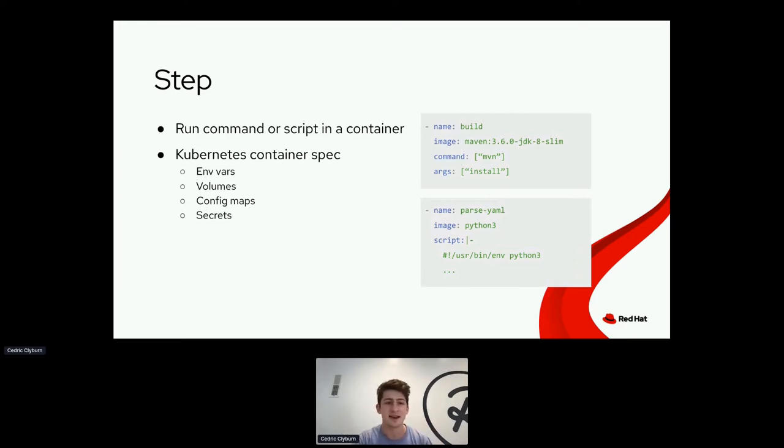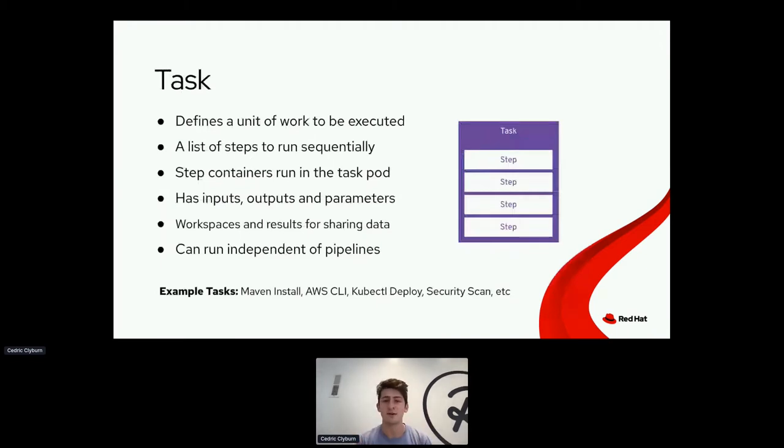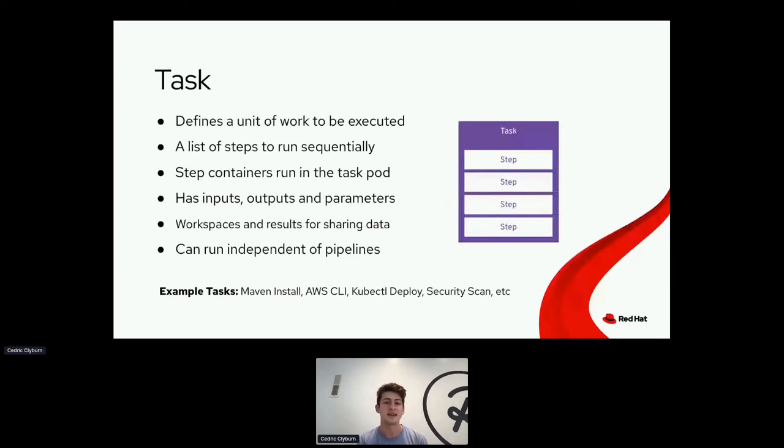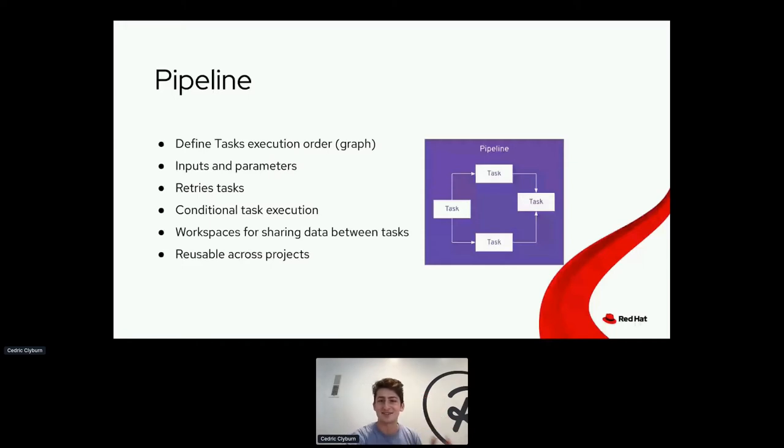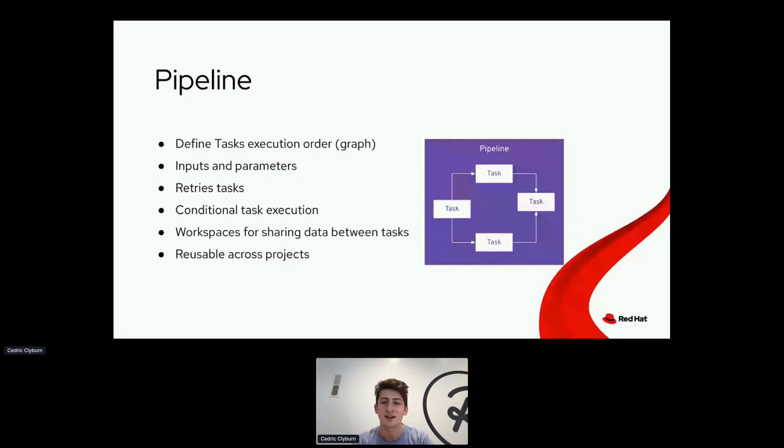And then secondly, we've got a task. So a task is a collection of steps that we just mentioned. So one, two, three, four, five, however many you want from unit tests to building apps, all those types of things. Tekton runs these tasks in sequence inside of a Kubernetes pod, which in turn can run independent of pipelines. And then finally, the most important part, we've got the pipeline, which is a collection of tasks that can run in a variety of ways with different conditions that specify when to start the task and when to run the task in a variety of ways. So these are reusable across projects, which is definitely my favorite part. So it saves you and me valuable time that we could be spending on pretty much anything else.